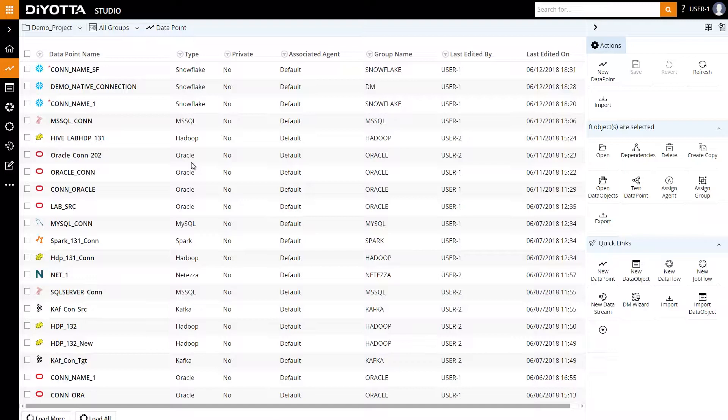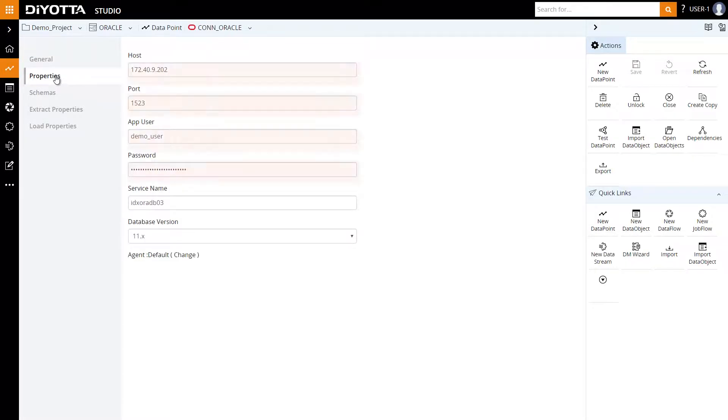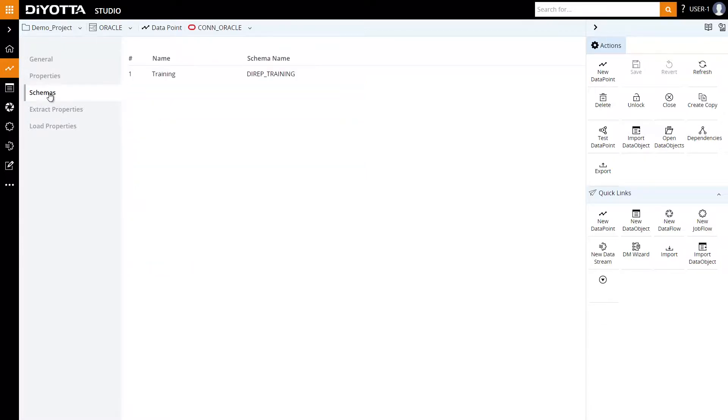In order to load data from Oracle to Hadoop, we need to define the data points for both platforms first. For this demonstration, the data points have already been created. This is the Oracle data point where we can define properties such as host, port number, and credentials. Once we save and test the data point, we can specify the schema from where we want to extract data.